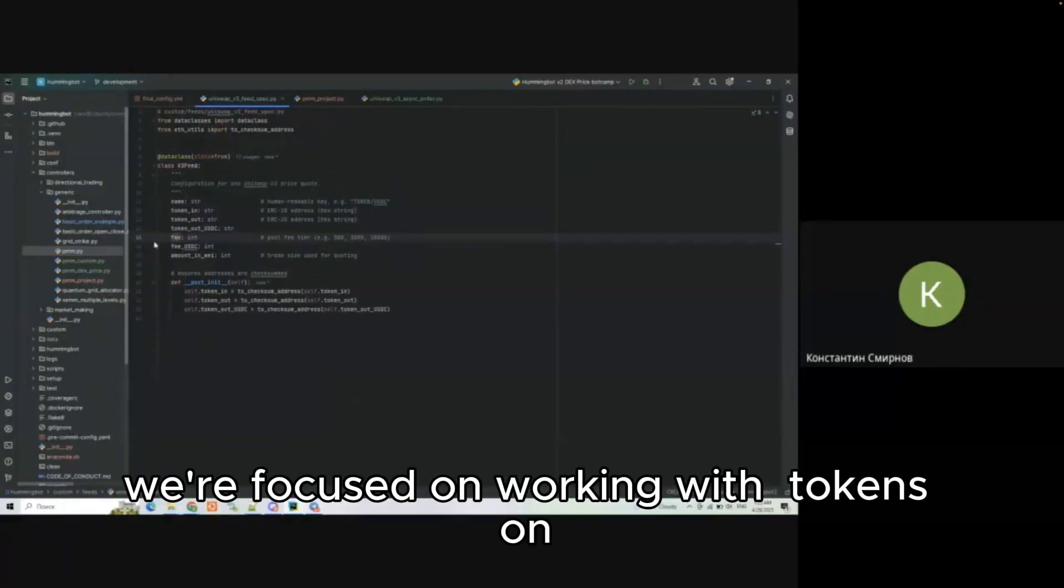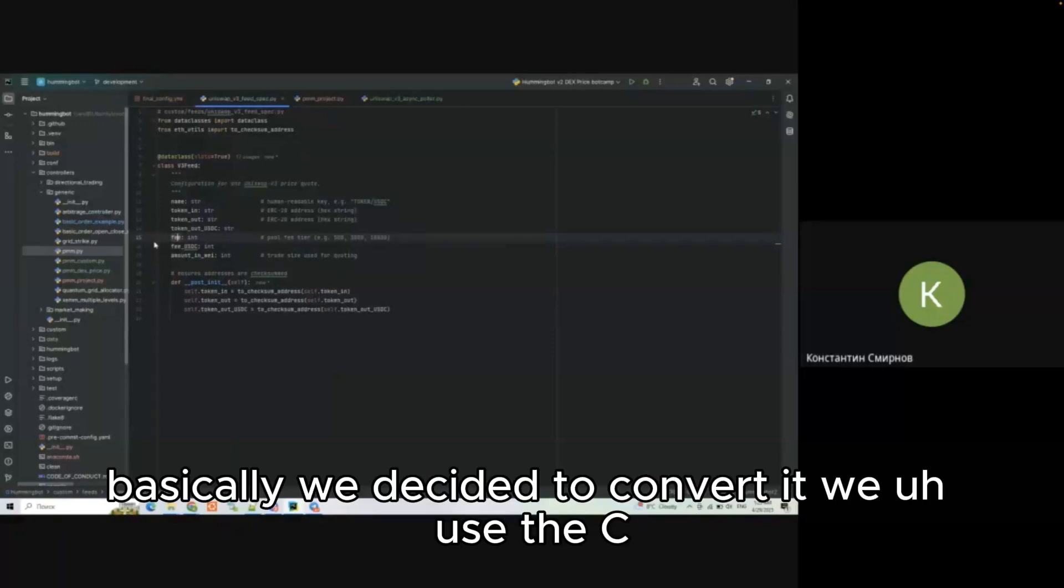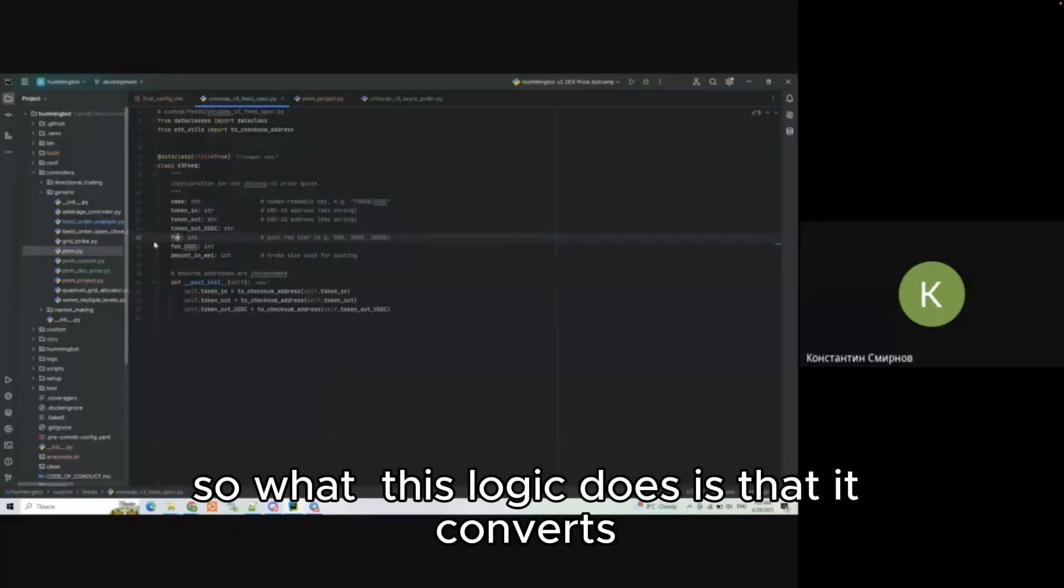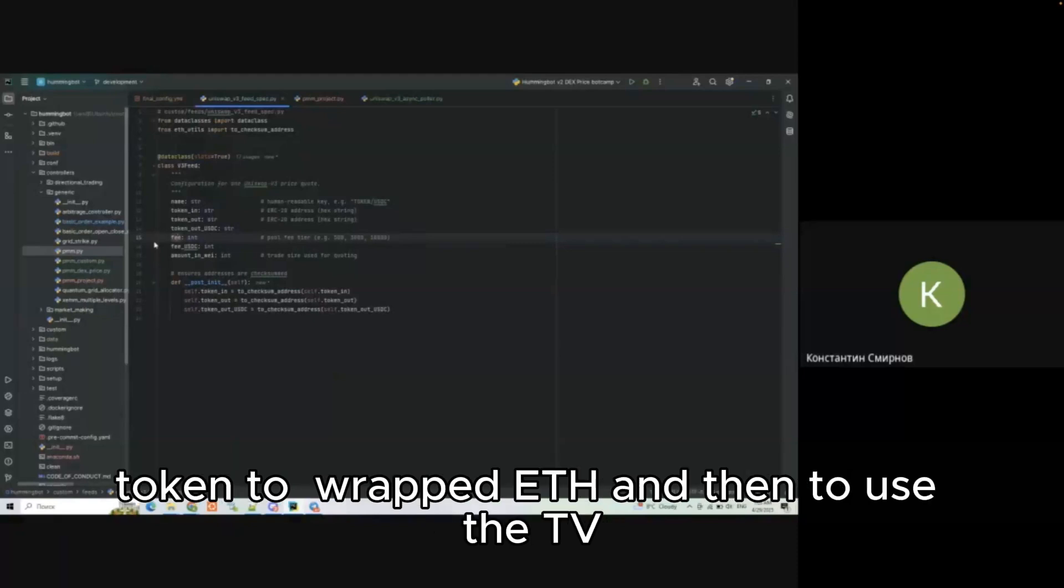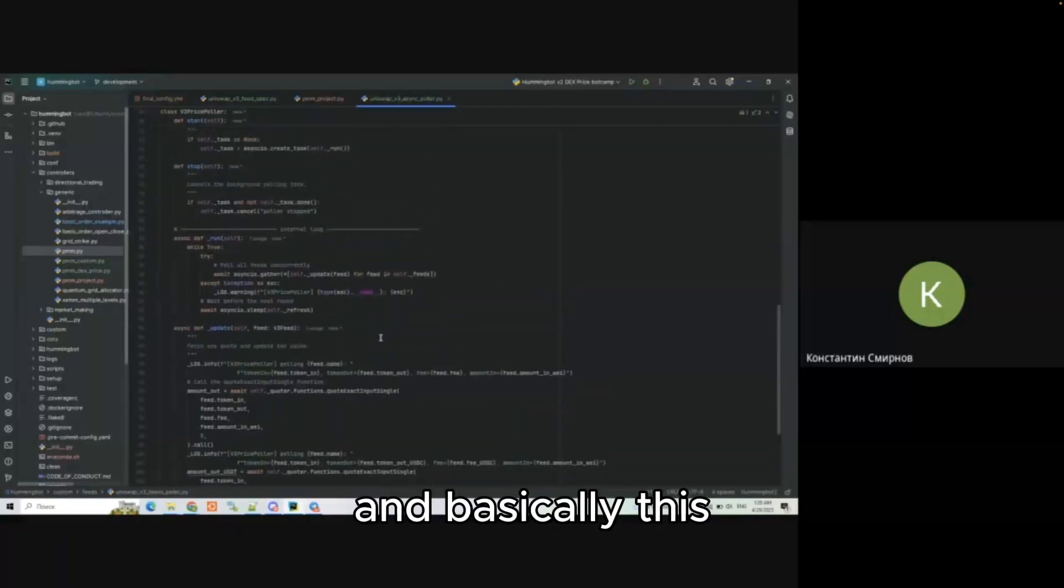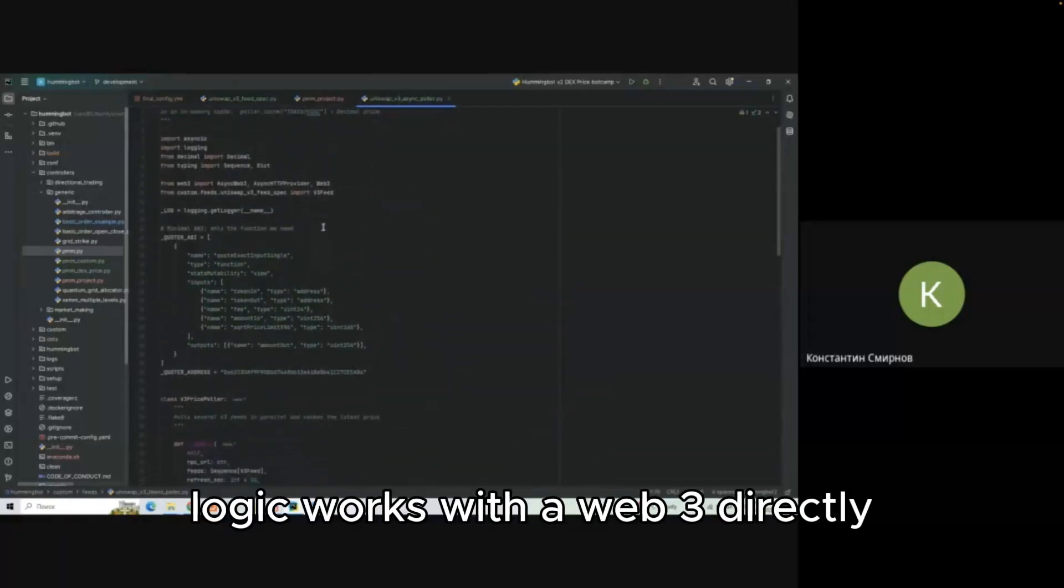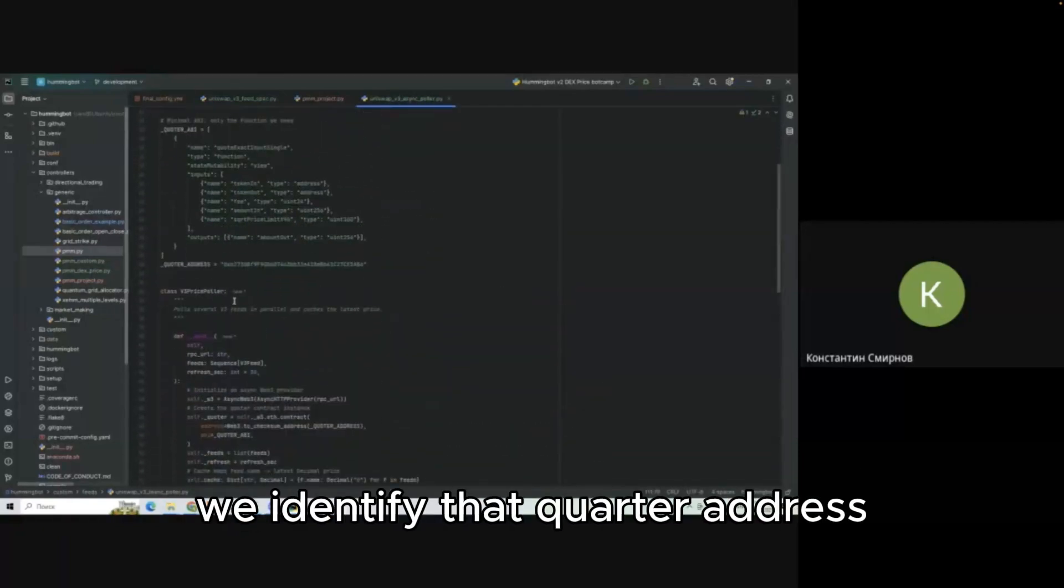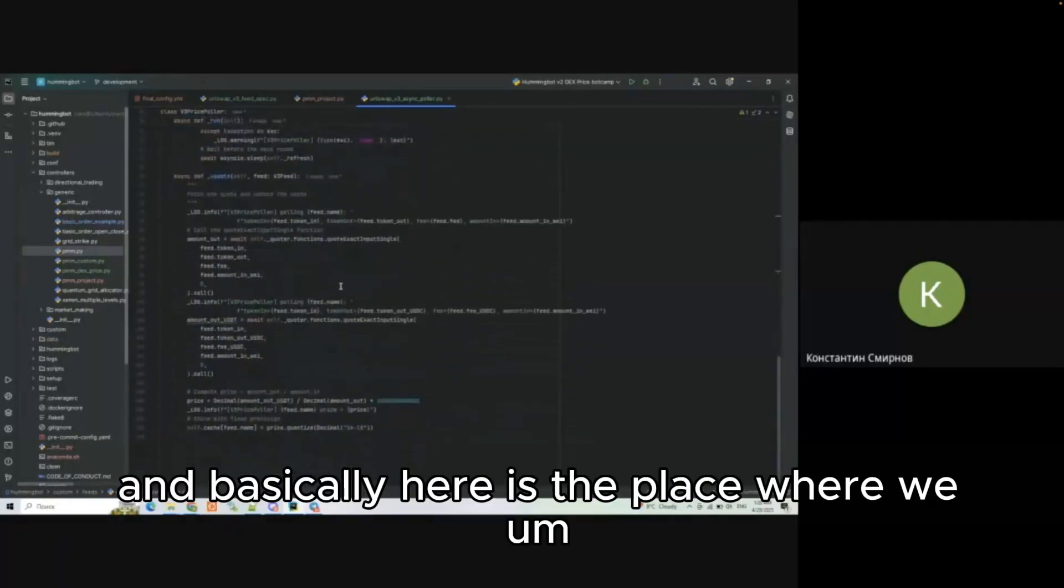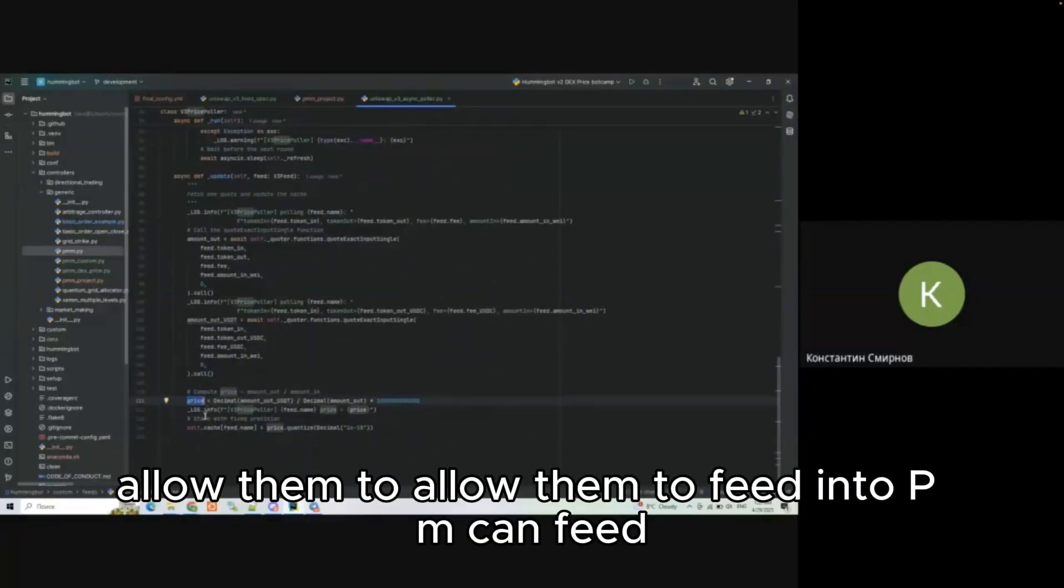In this scenario we're focused on working with tokens on wrapped ETH. We decided to convert it via USDC. What this logic does is that it converts token to wrapped ETH and then to USDC, so it's a plenty to hop logic. This logic works with web3 directly. We identify the quarter address and basically here is the place where we have to find the price and allow it to fit into PMM config.